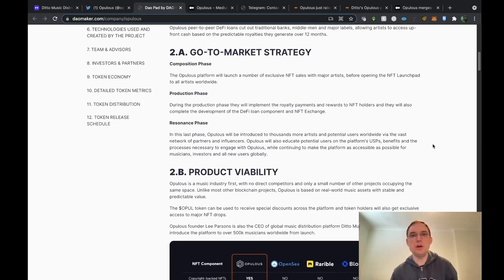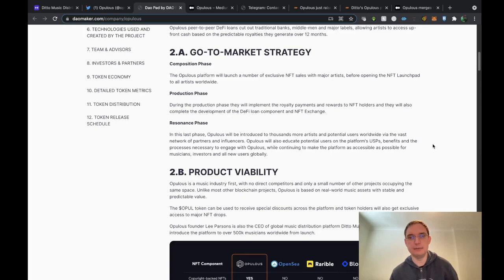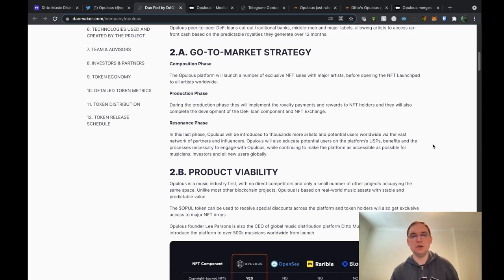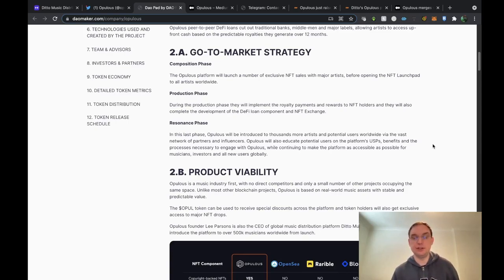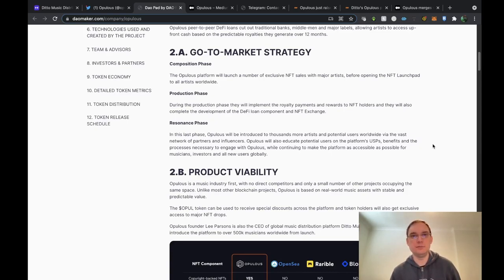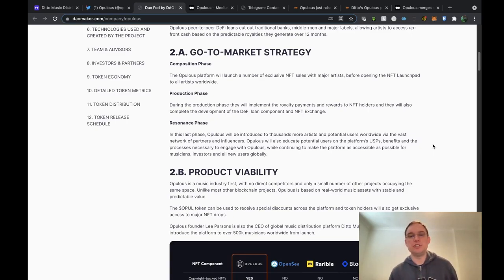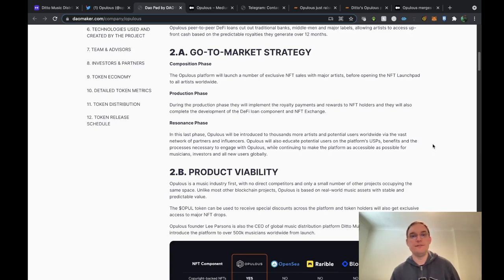They're going to have a go-to-market strategy. The composition phase is launching a number of exclusive NFTs to begin with with major artists that will really get the name out there before opening the NFT launch pad to all artists worldwide. So DIY musicians are going to have the opportunity to use this service. Then they move on to the production phase where they'll implement the royalty payments and rewards to NFT holders and complete the development of the DeFi loan component and the NFT exchange. The last phase is the resonance phase which is when Opulus will be introduced to thousands more artists and potential users worldwide.